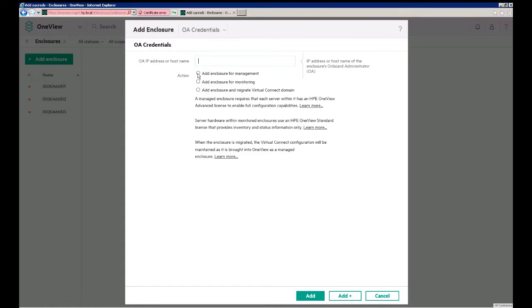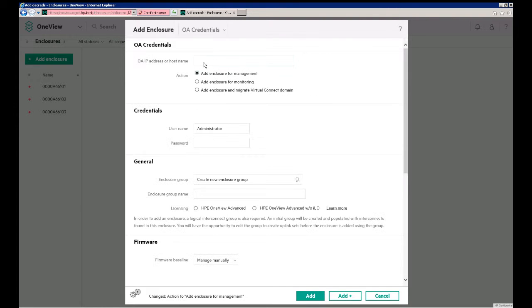So that's Add an Enclosure for Management, Add Enclosure for Monitoring, and then Add Enclosure and Migrate the Virtual Connect Domain. The first thing we want to do for this enclosure is just add it for Management, and then we'll put in the IP address for that enclosure, which is 172.18.1.11.